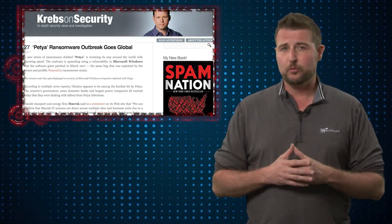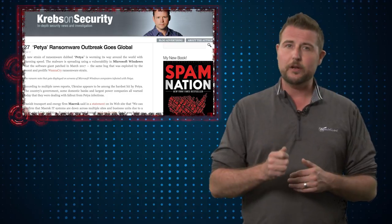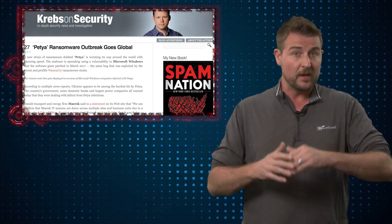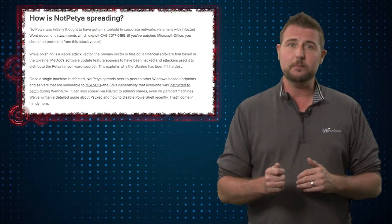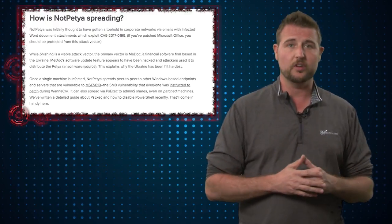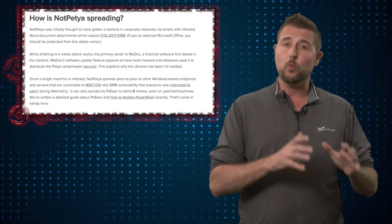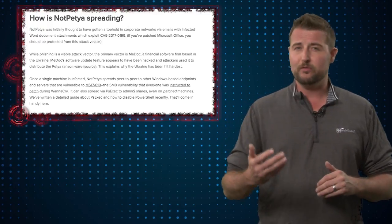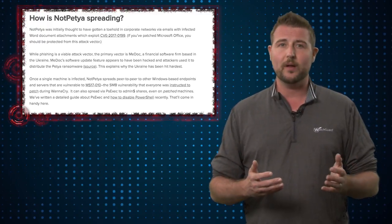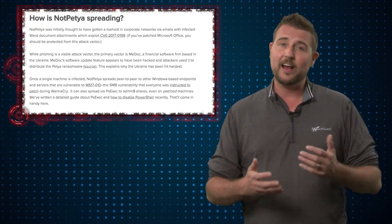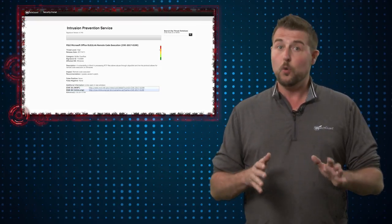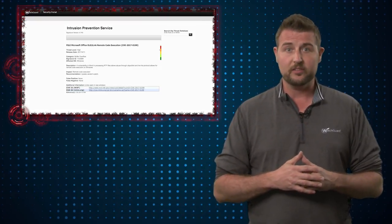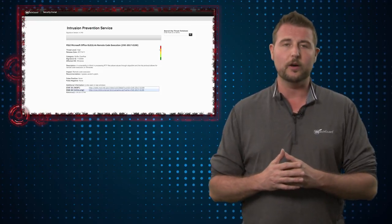At first, researchers weren't sure of how Petya 2.0 first infected its victims. But since then, it's been seen primarily in phishing emails that contain malicious Word documents. And by the way, that Word document exploits a known vulnerability, a vulnerability in the way Word documents actually process RTF files. And do know WatchGuard has a signature for this RTF exploit as well.